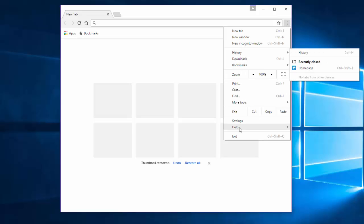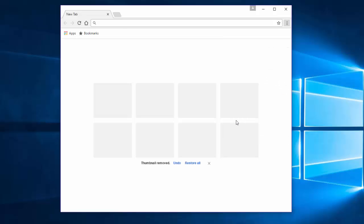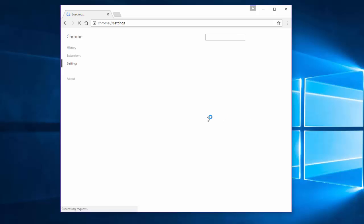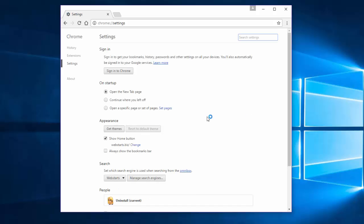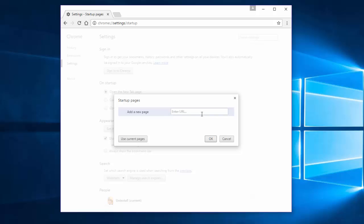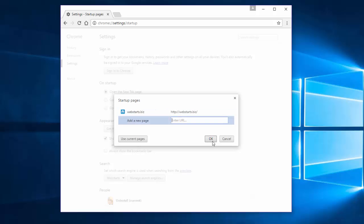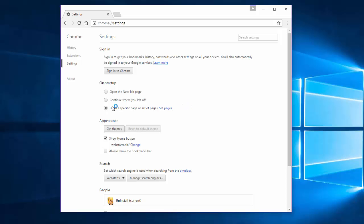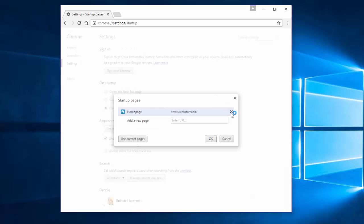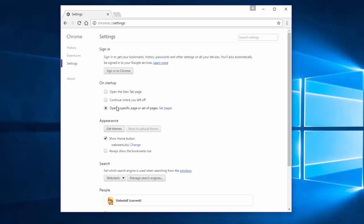In Google Chrome, click Settings and check Set Pages links. Sometimes you have webstart.biz here. In this case you need to click the X to remove it and click Open the New Tab Page.